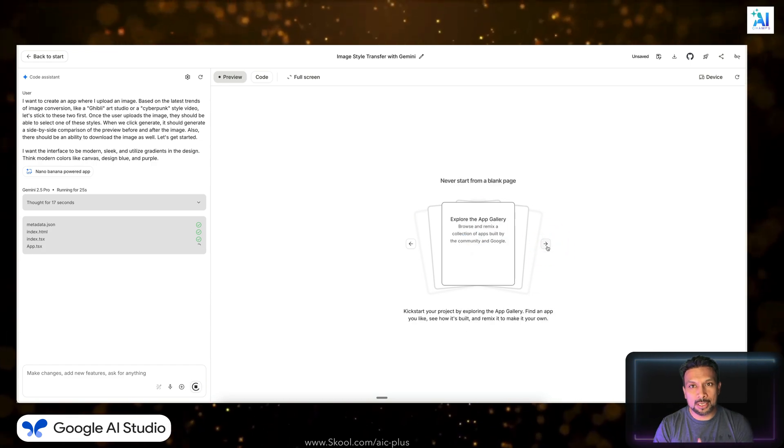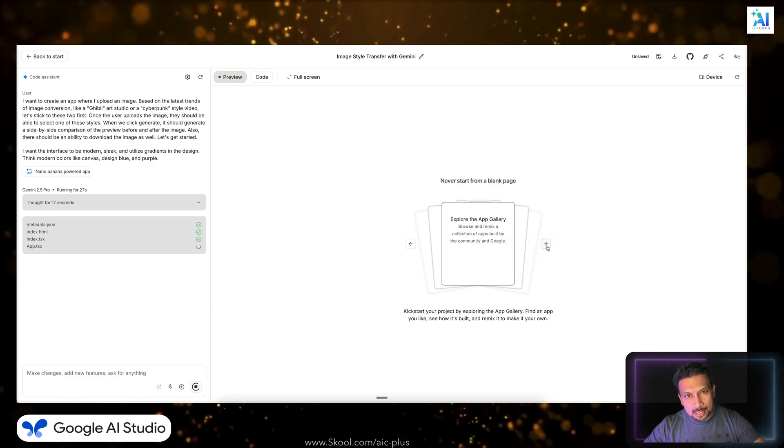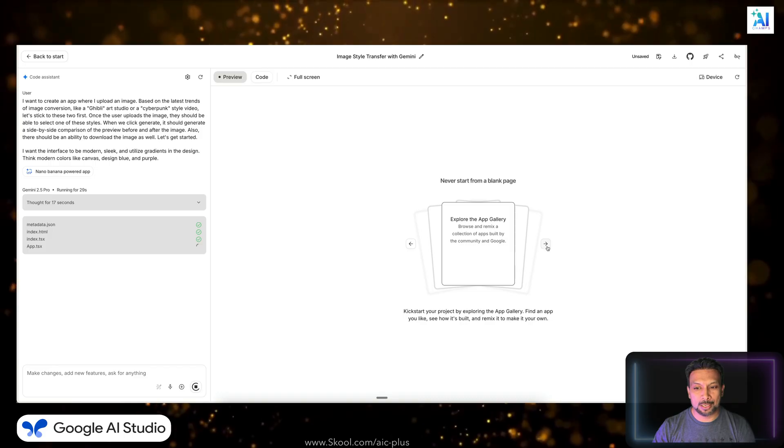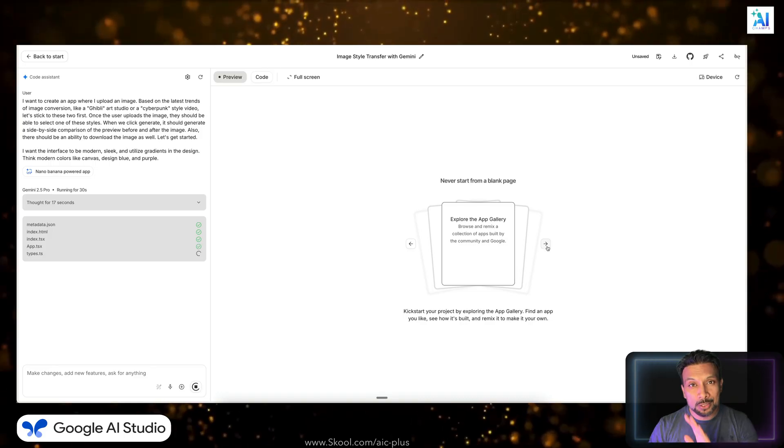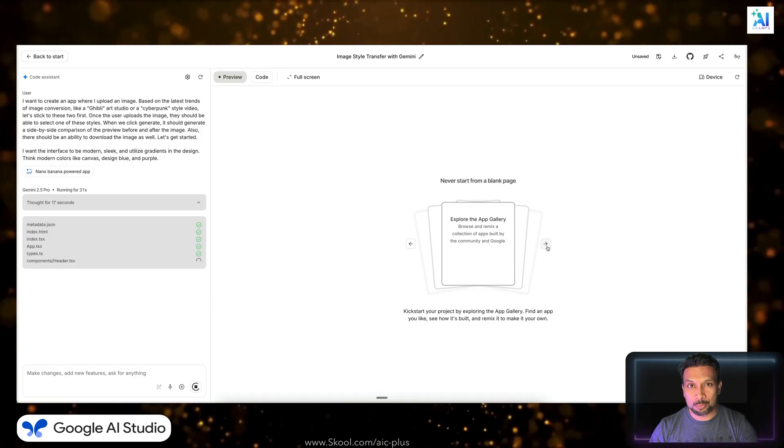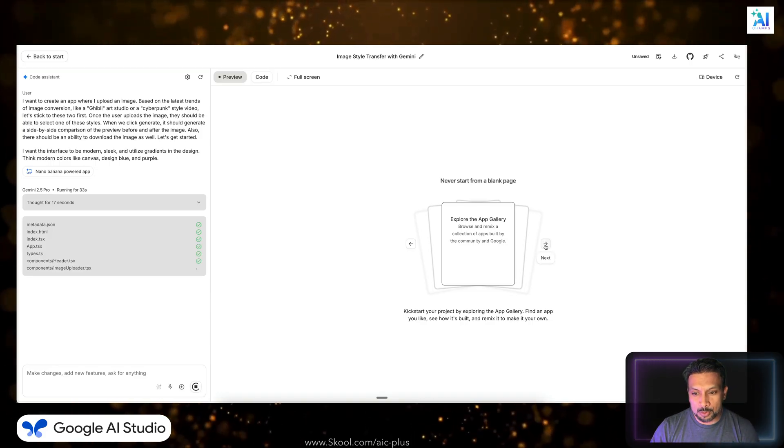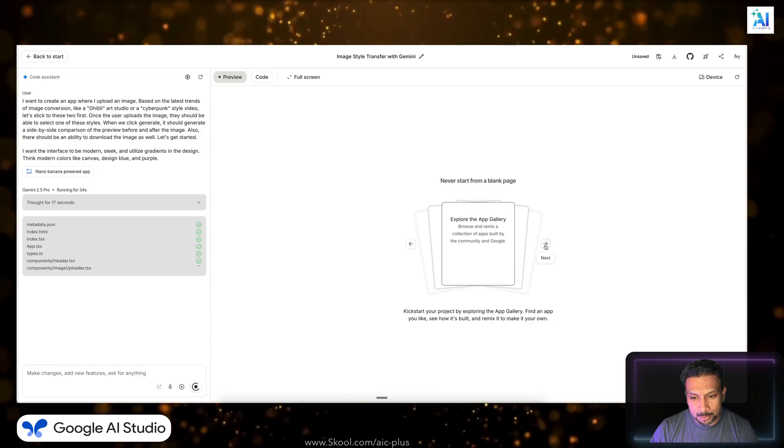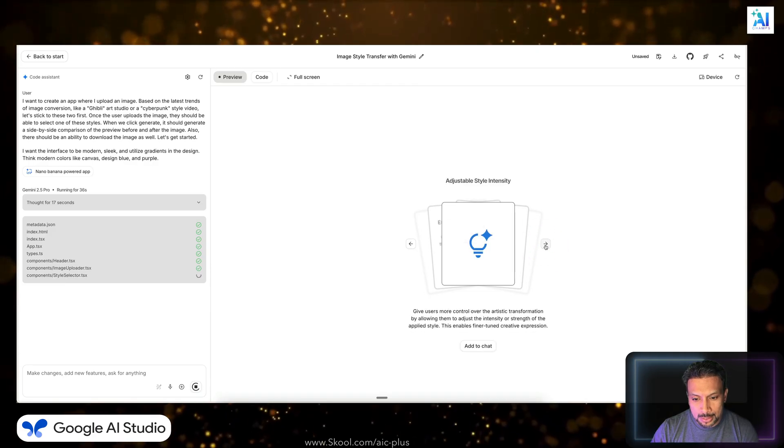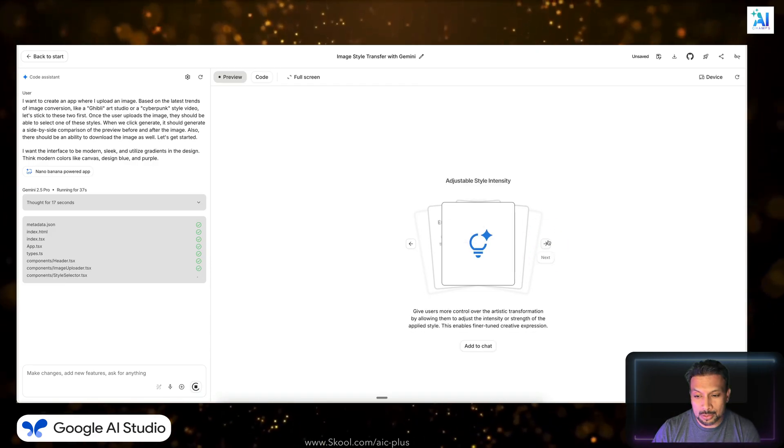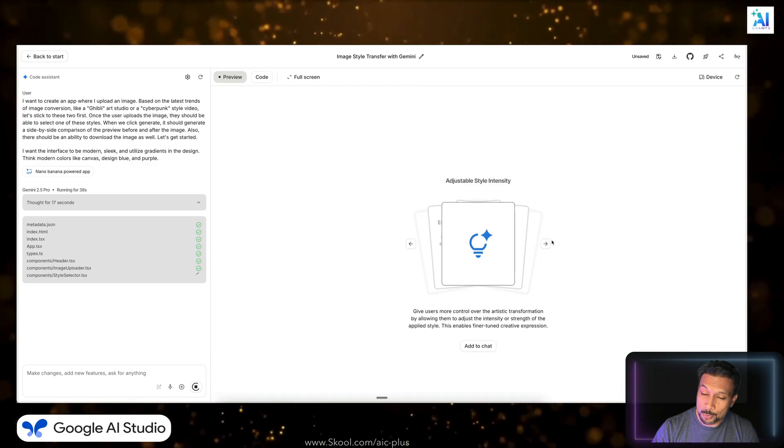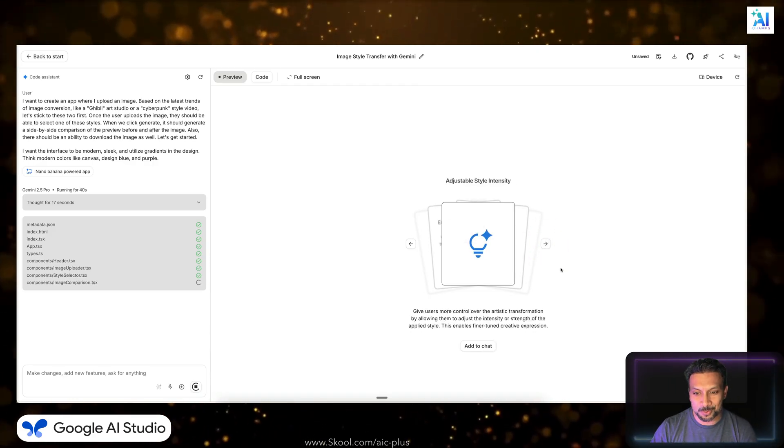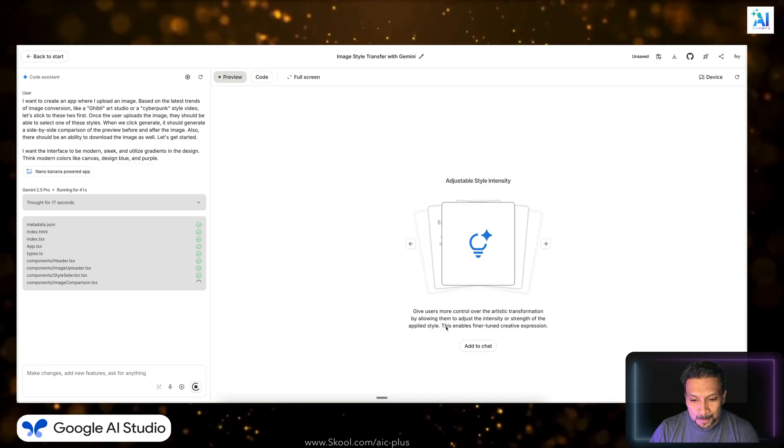I like to get the MVP built first, and then after that, once it is built, we can keep adding on to it, right? We need to get the basic app working first. Explore the app gallery, browse and remix. We don't want to do that because we already saw the gallery. It's trash, not a lot of stuff over there right now.